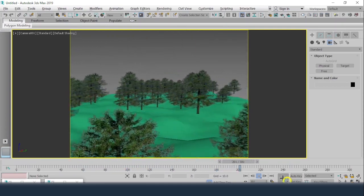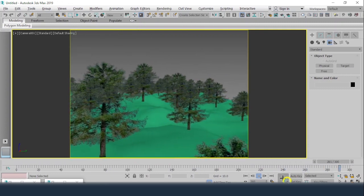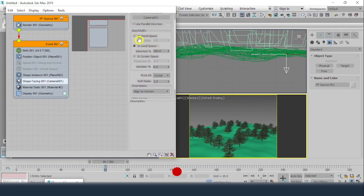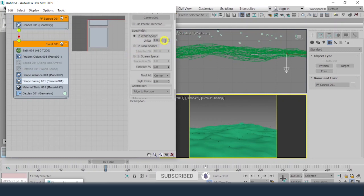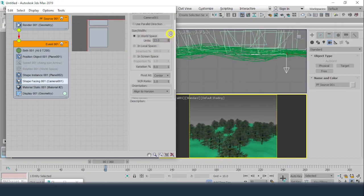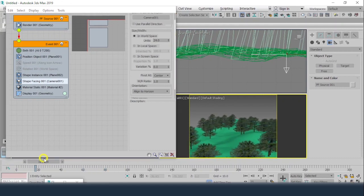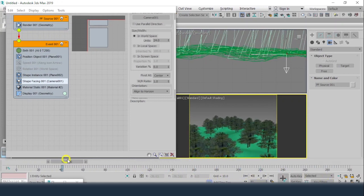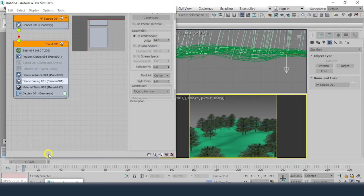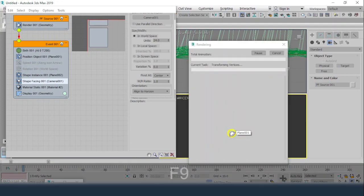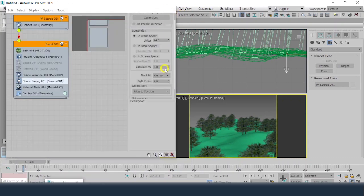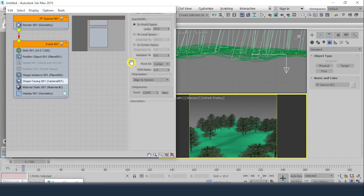We can see many of the trees are in the air. With Shape Facing in Local Space, I can switch to World Space and increase the value so the trees actually touch the ground. Now the 'trees floating in air' issue is gone — each tree is exactly touching the ground.